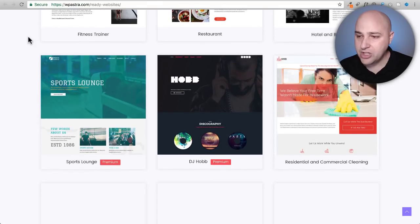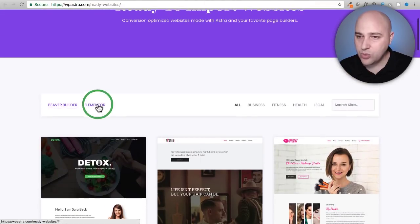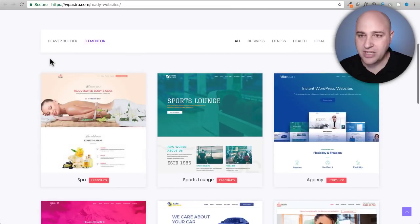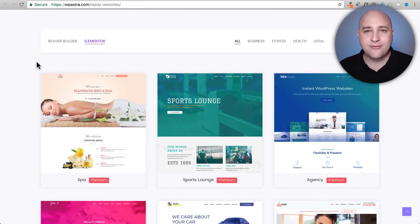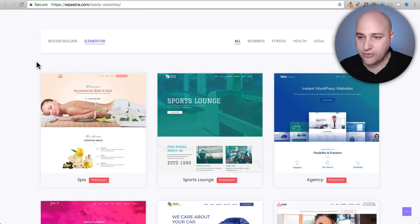Now I'm going to scroll up and I'm going to click right here where it says Elementor. Now there are a variety of website designs here for you to choose from.